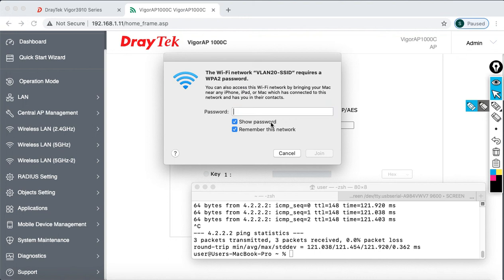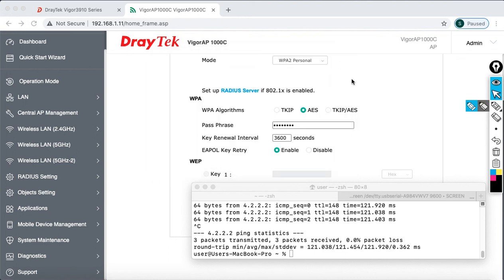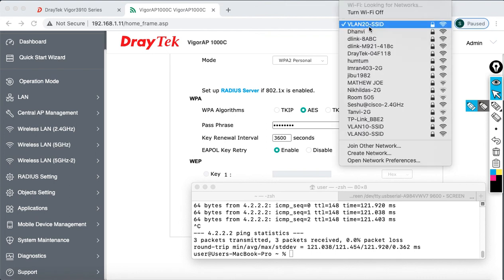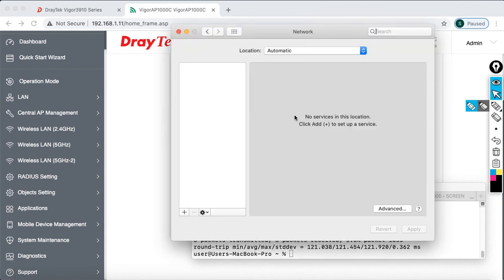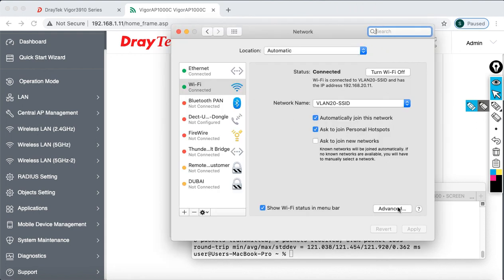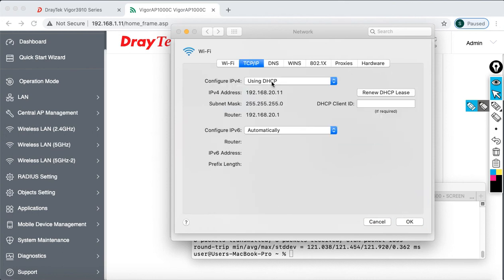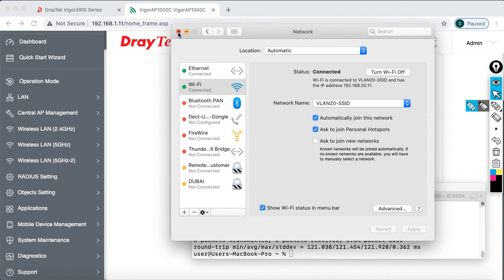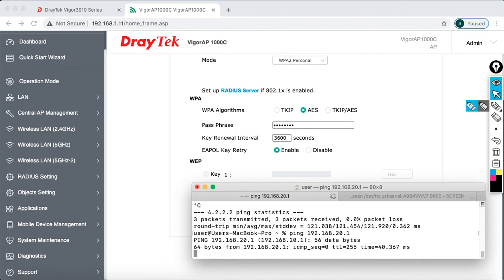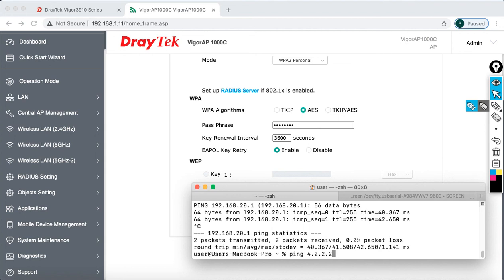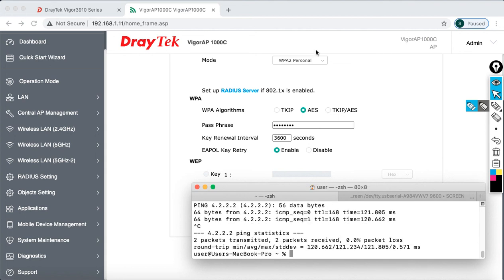Now I want to connect to the second SSID, which is VLAN 20. Click on it, show password, enter the password, and click Join. Connected successfully. Go to Network Preferences, then Wi-Fi, Advanced, TCP/IP — the IP address is 20.11, confirming it's on the VLAN 20 subnet. I'll test whether I can reach my gateway at 20.1 — yes — and then check internet access — yes, I have successful internet access.